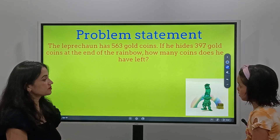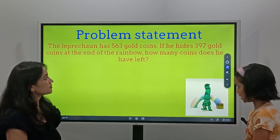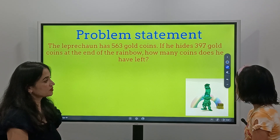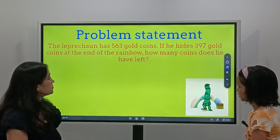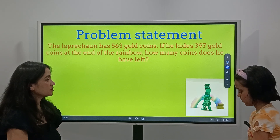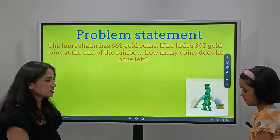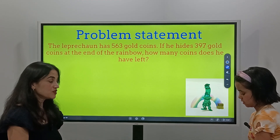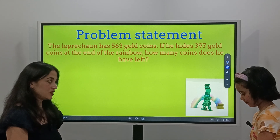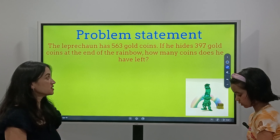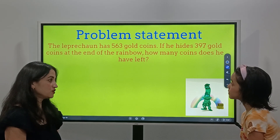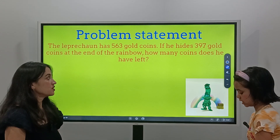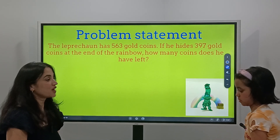The Leprechaun has 563 gold coins. If he hides 397 gold coins at the end of the rainbow, how many coins does he have left? What kind of problem is this, Lina? It's a minus — subtraction. Because it says 'have left.' That's right — if there is a 'left' word in the sentence, it means it's a subtraction problem.